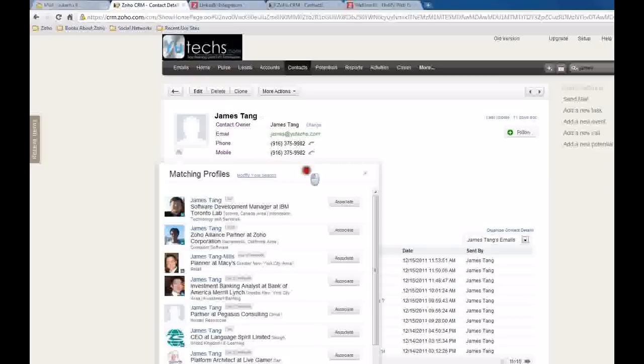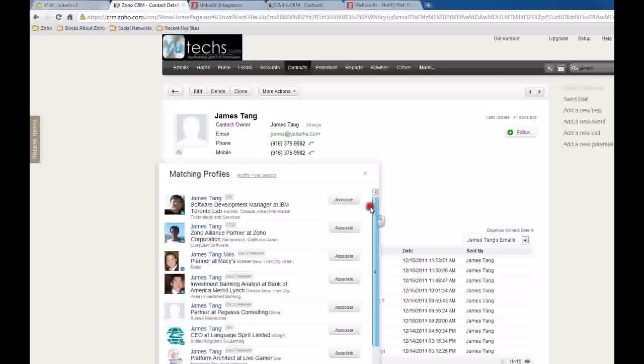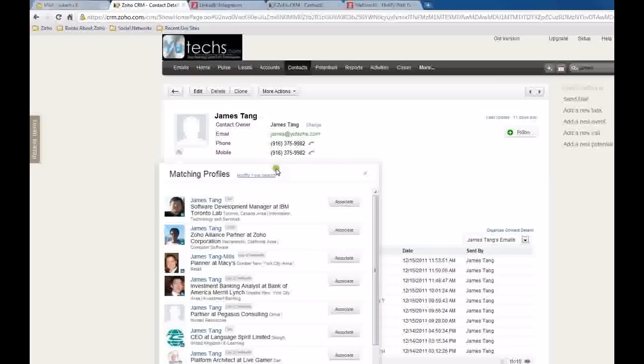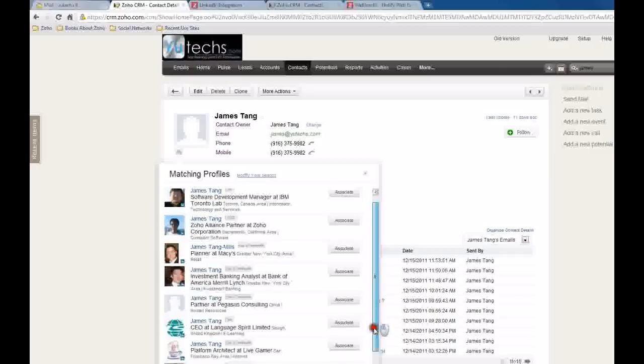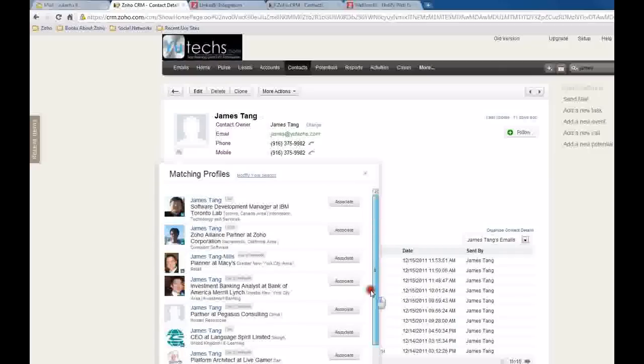All right, those are all my contacts. There's a couple of James Tang here. Let me see which one is the right one. Okay, here it is.